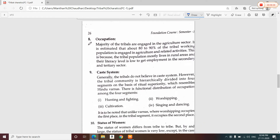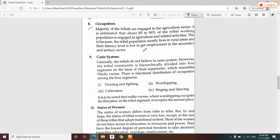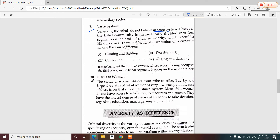Regarding occupation, most tribal people are engaged in agriculture, fishing, hunting, food gathering, lumbering, etc. Generally, tribals do not believe in the caste system. The status of women is lower among tribal people, but there are some tribes where women are given more importance than males.